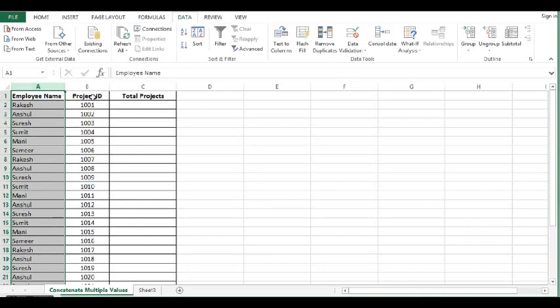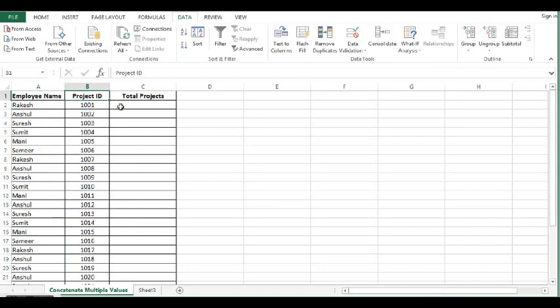Column A has duplicate values because employees are associated with multiple projects. Now, the task is that in one cell, we need to get all the project IDs each employee is associated with.